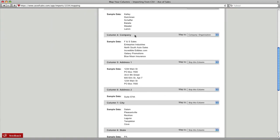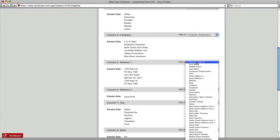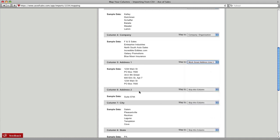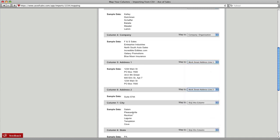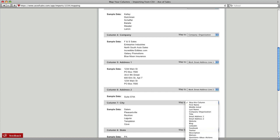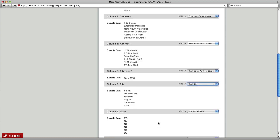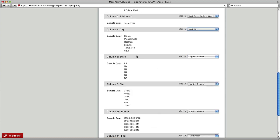Email Address 1 matches email, Company Organization matches company. Choose Work Street Address Line 1 to match to Address 1 and go all the way down. City, Work City matches city.